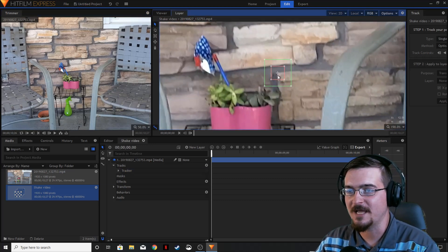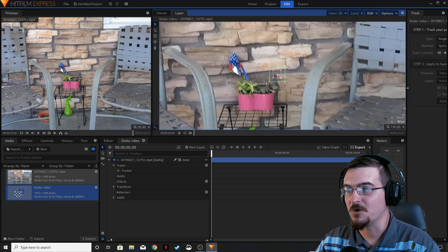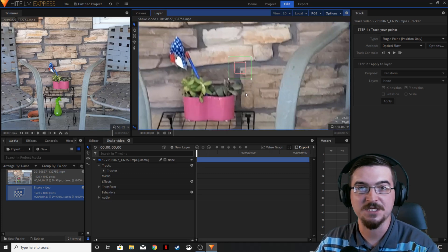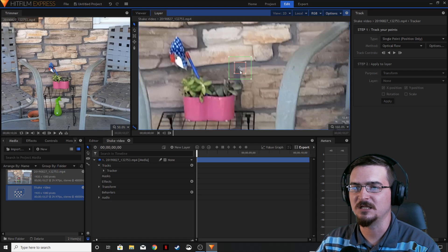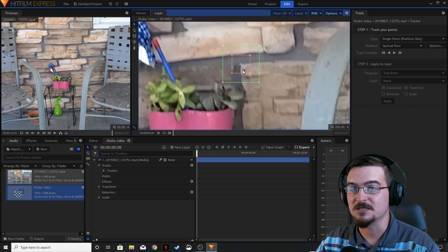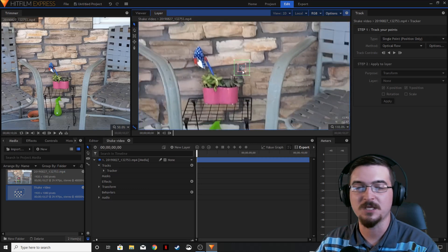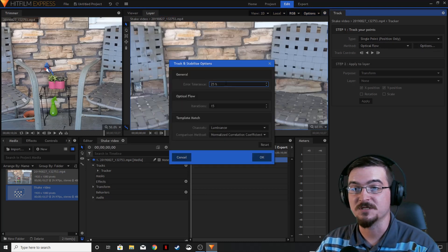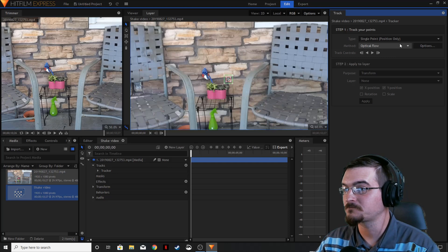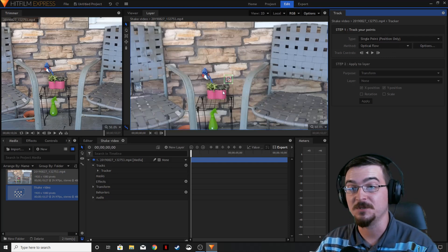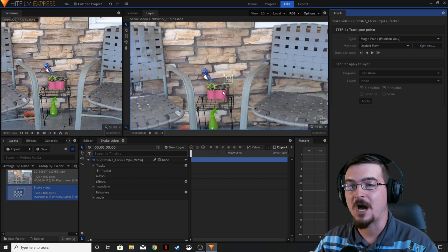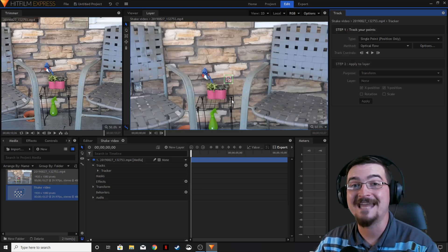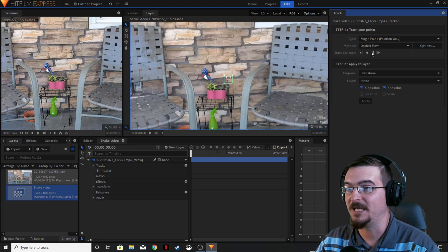Let's go ahead and move our tracker to that little corner there. We're going to let HitFilm track and see how well it does instead of going frame by frame like the last couple videos, because this is going to be a nice, clean corner — the pixels are nice and clear, so I don't think I'll have to worry about stopping and adjusting things. We're going to keep our default settings: optical flow, 25% error tolerance, and single point position only because we're only tracking one point — not worrying about scale or rotation since we're just stabilizing this footage. Let's hit play and track through that.